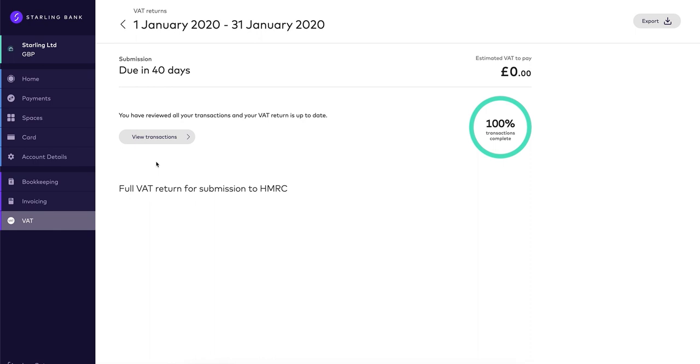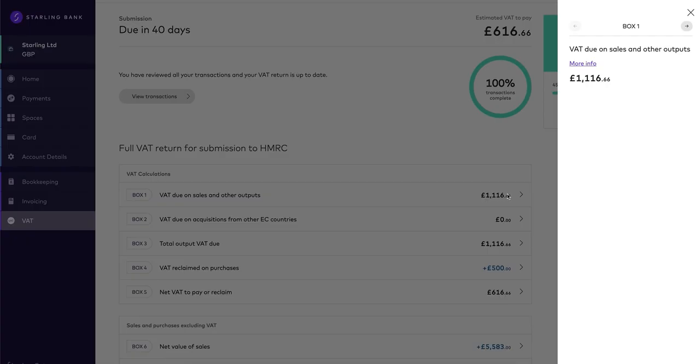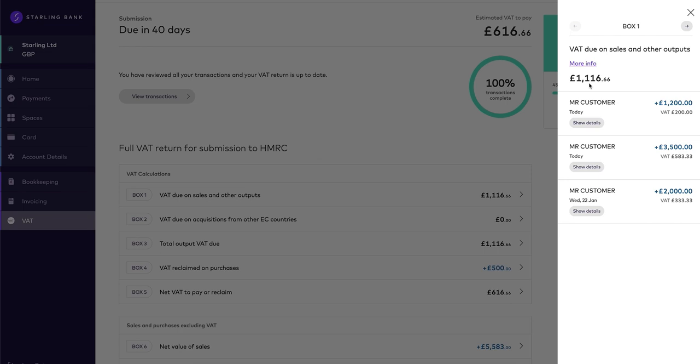Box 1, VAT due on sales and other outputs. The VAT on this transaction will also feed through into Box 3 and 5 and the net amount will feed into Box 6.